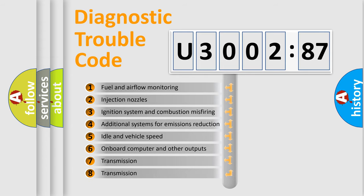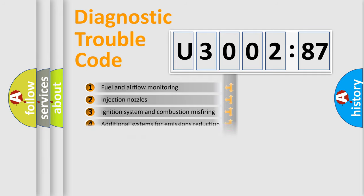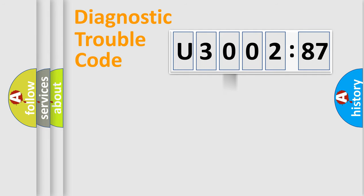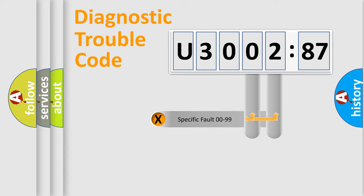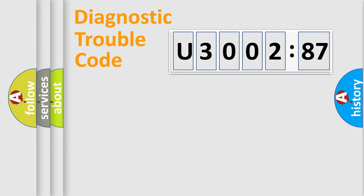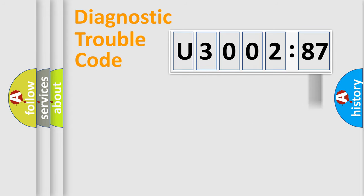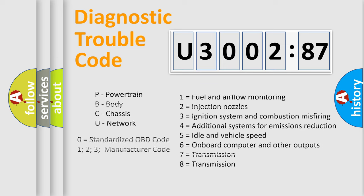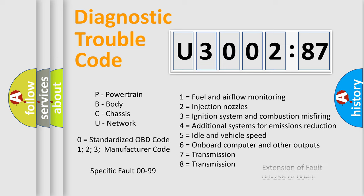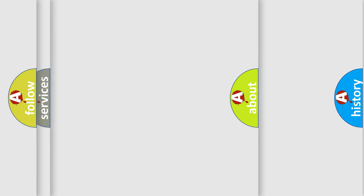The third character specifies a subset of errors. The distribution shown is valid only for the standardized DTC code. Only the last two characters define the specific fault of the group. The add-on to the error code serves to specify the status in more detail, for example, a short to ground. Let's not forget that such a division is valid only if the second character code is expressed by the number zero.